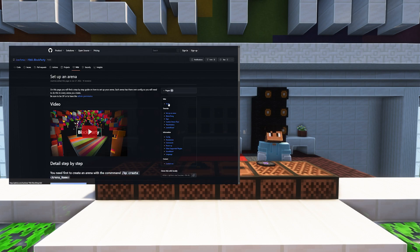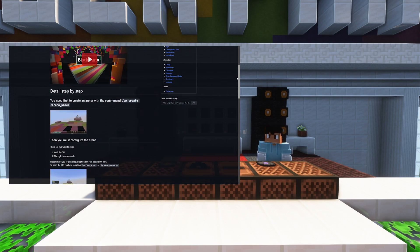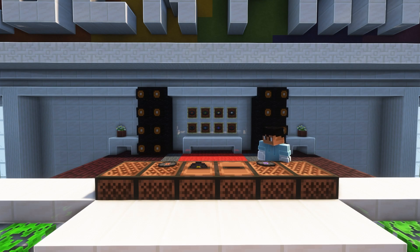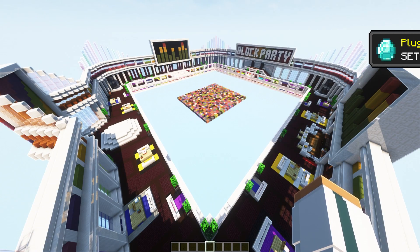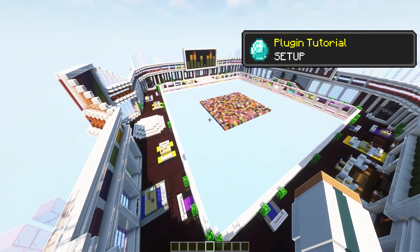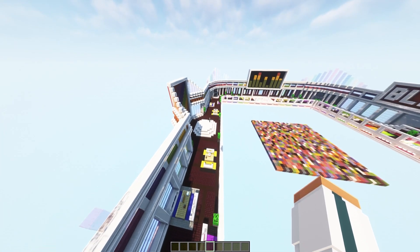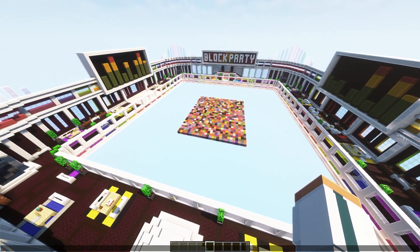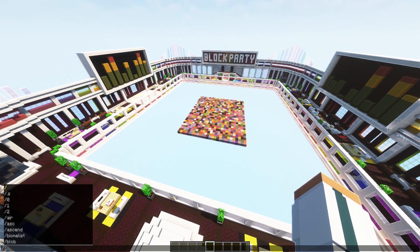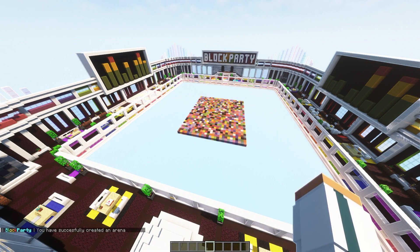The config and setup is extremely easy and I'm going to show you how to set up your very own right now. Here we have our arena — it's pretty straightforward with a dance floor in the middle. This does not have to be set up like this at all. To get started we need to create our arena, so we do slash BP create and name it whatever we want — for this one I'll name it 'ted'.